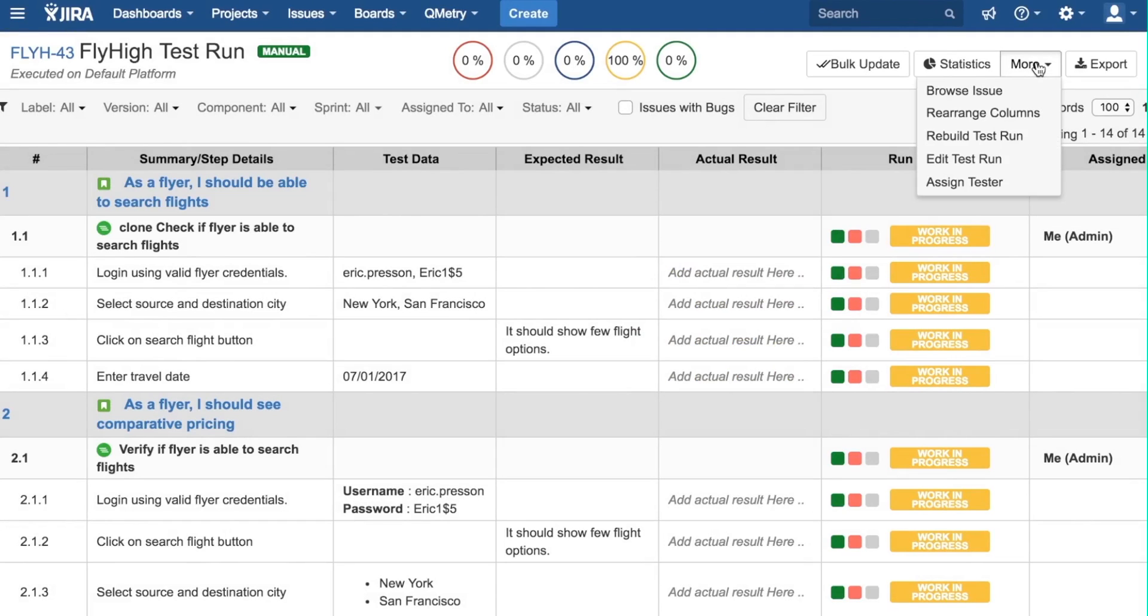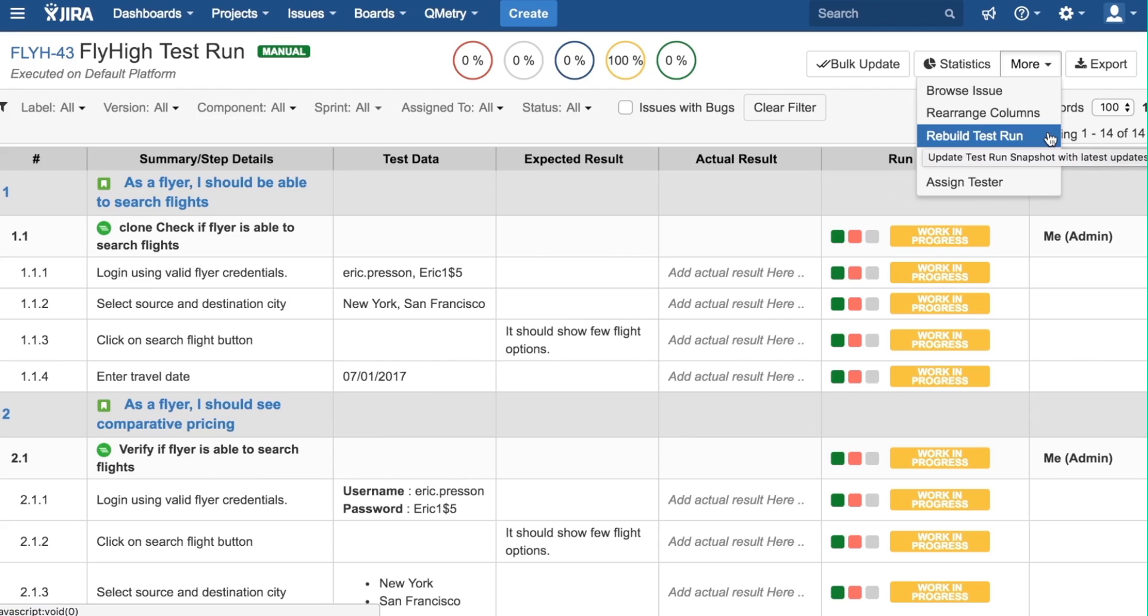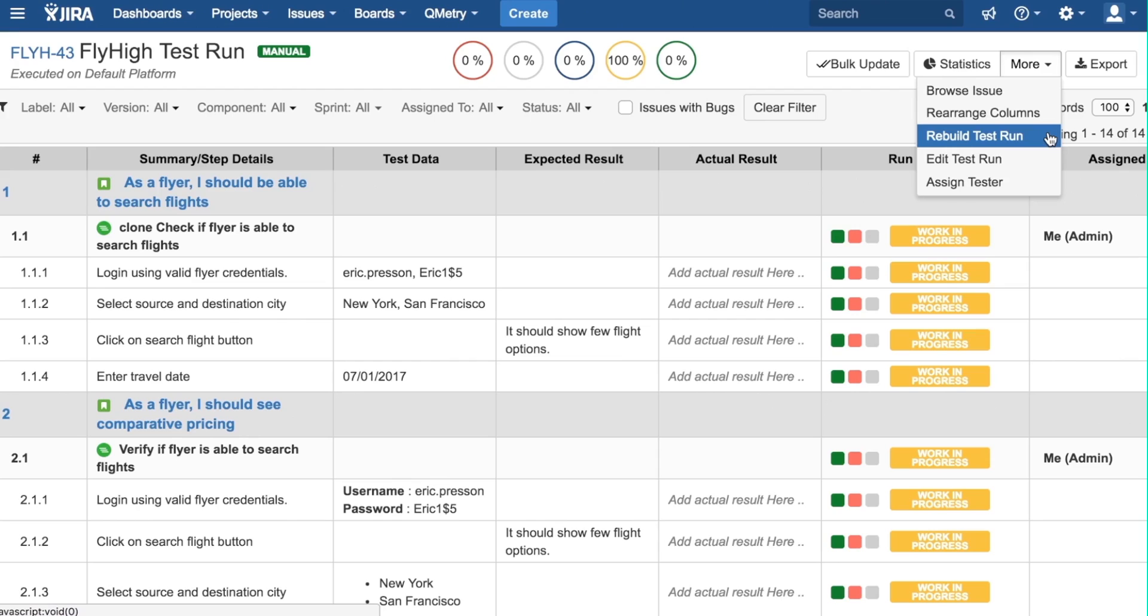The Rebuild Test Run option is a very useful feature. When a test run is created, we maintain a snapshot of stories and test assets added to it. That means that your test run will remain intact even if you add or remove anything from your story or test case. Now, if you want those updates to show up in your test run, you can get that using the Rebuild Test Run feature.